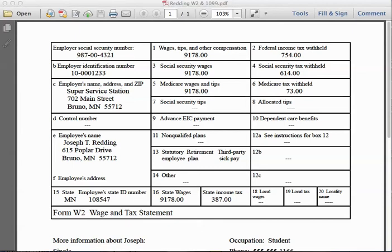This is an instructional video that will go along with the practice tax forms for the income tax unit. I'll be walking you through the process of identifying information for Joseph Redding in completing his federal 1040EZ tax return and his M1 Minnesota tax return. The forms used in the example are from 2010.